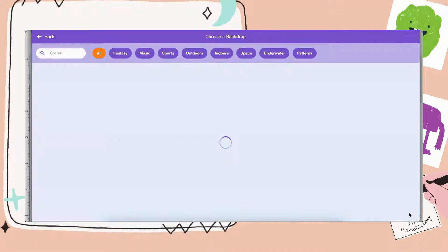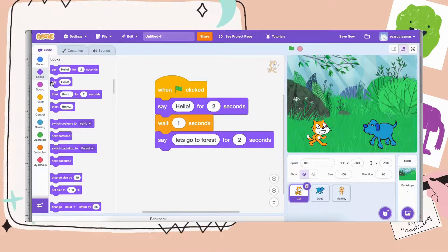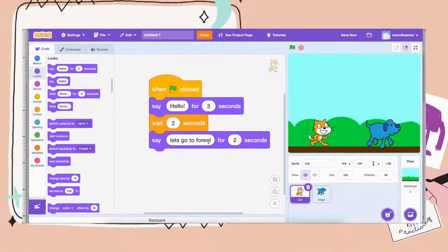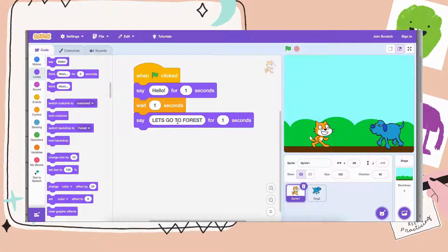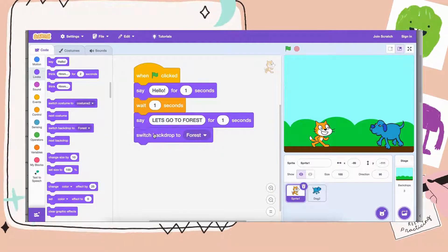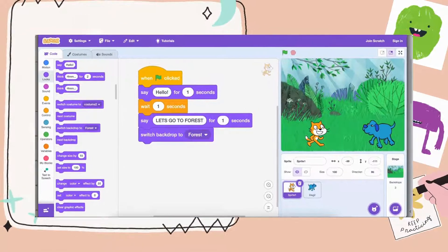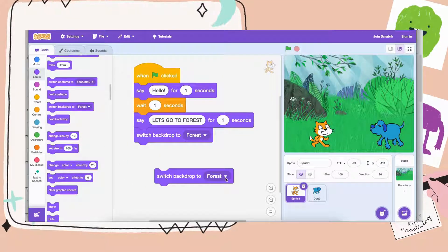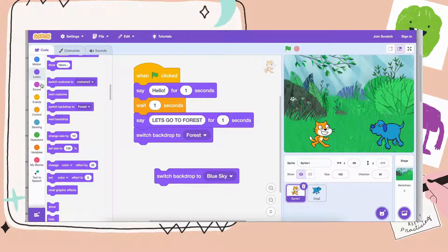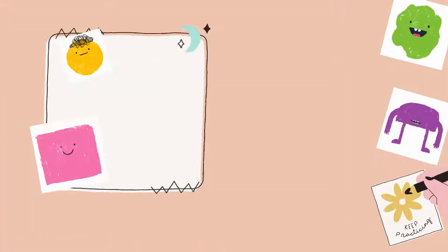Now let's say I want to add another scene and make them go to the forest. I can hover over choose backdrop and pick a forest background. Now after the dog says let's go, how can we switch the background to forest? In the Looks category there is a switch backdrop block — we can drag out switch backdrop to new forest. When we restart the project we want it to start on the blue sky first, so we drag out another switch backdrop block, put the when green flag clicked block on top, and now when the green flag is clicked they go to blue sky and then switch to forest.